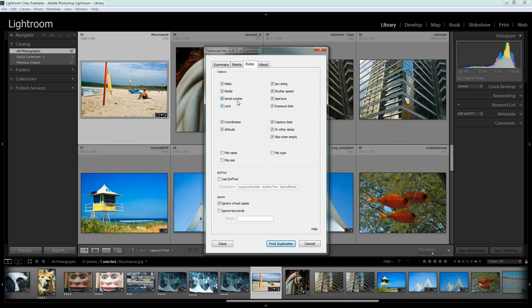Well two images that are shot with the exact same camera, the exact same lens, ISO rating, shutter speed, aperture and capture date are possibly going to be identical images. The problem is that Lightroom only captures the time of capture down to the second.